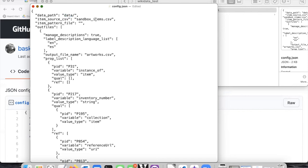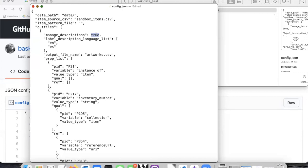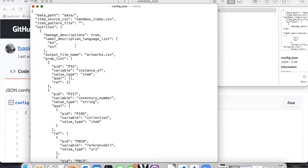This we can just ignore. This we can ignore for now. The manage descriptions is a way that you control the labels that are in the file. So if you set this value to true then it'll create labels and descriptions for all the languages that you list here. So I've listed English and Spanish so it is going to create those.